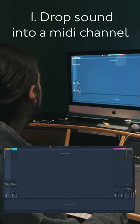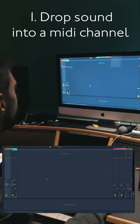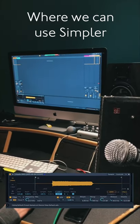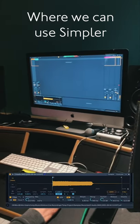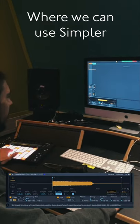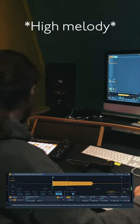I'm going to take this sample and drag and drop it into a new MIDI channel where we have Simpler. With Simpler now I can play this sound.